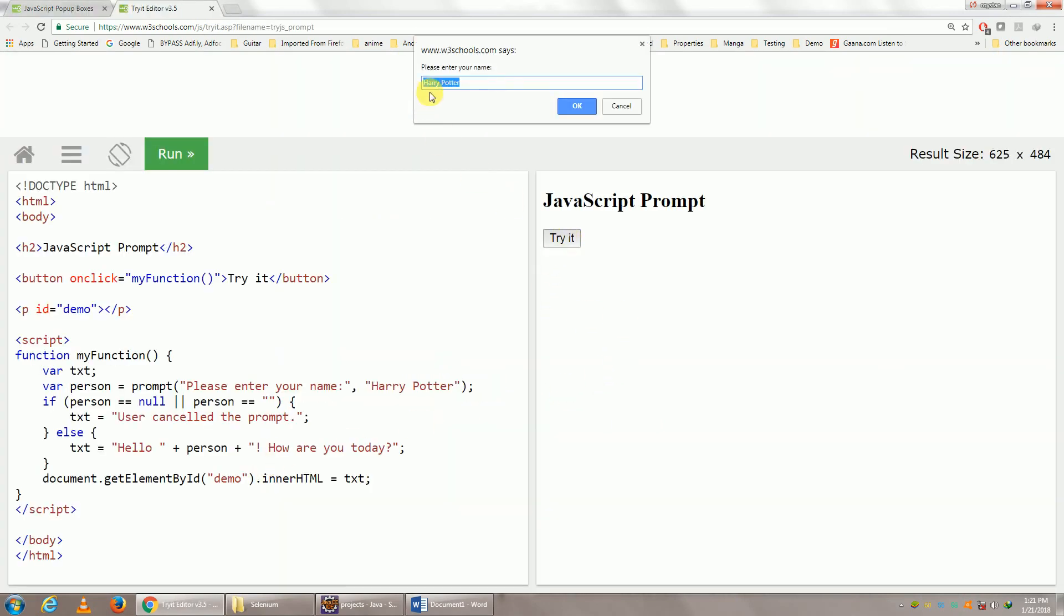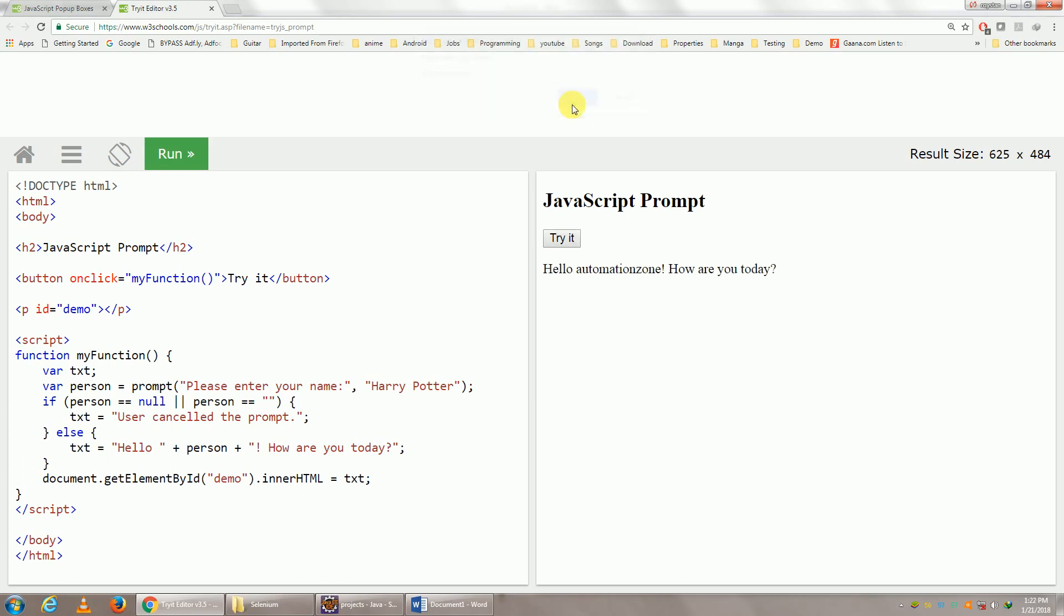So it is going to give me a prompt. It currently says Harry Potter here. So if I say Automation Zone and I click on OK, it says Hello Automation Zone. Let's go ahead and try this.